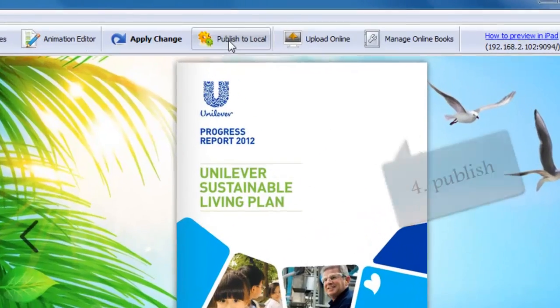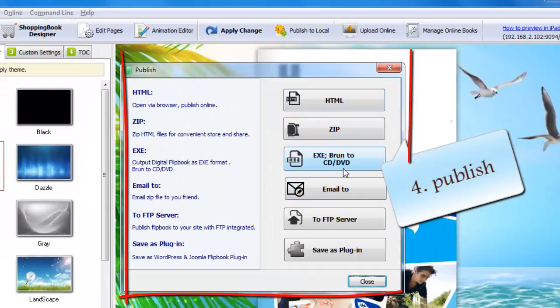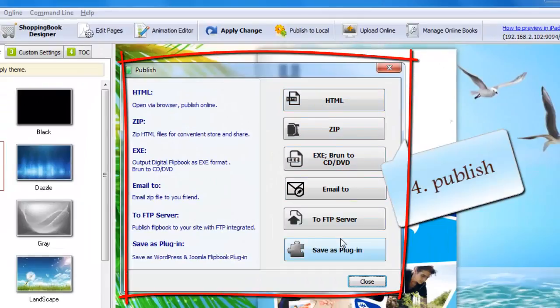Step 4: Publish online or offline as you need. That's the desktop version.